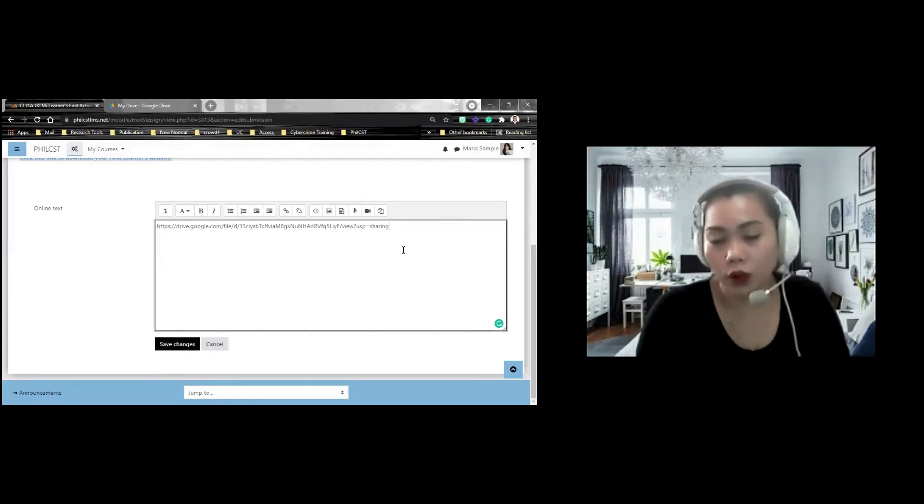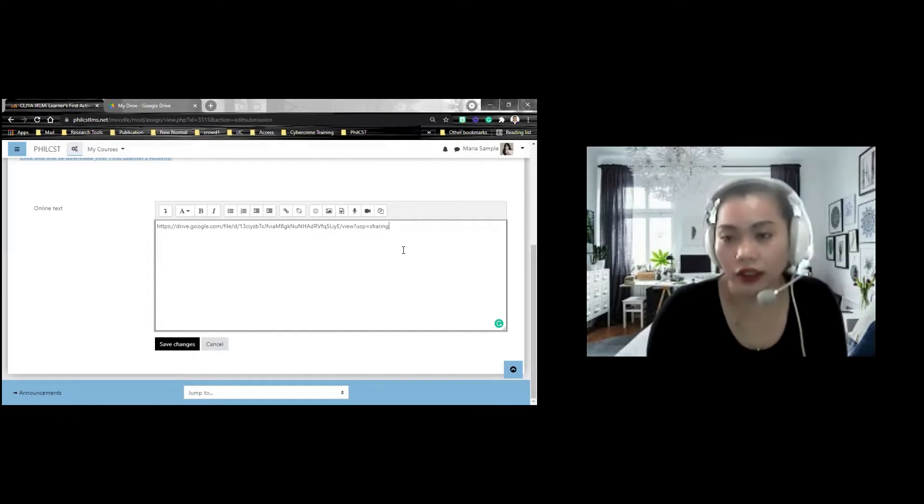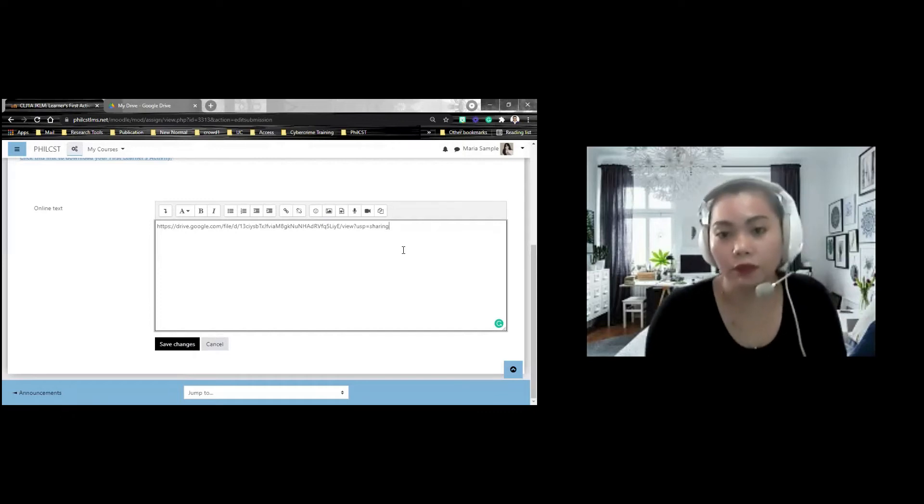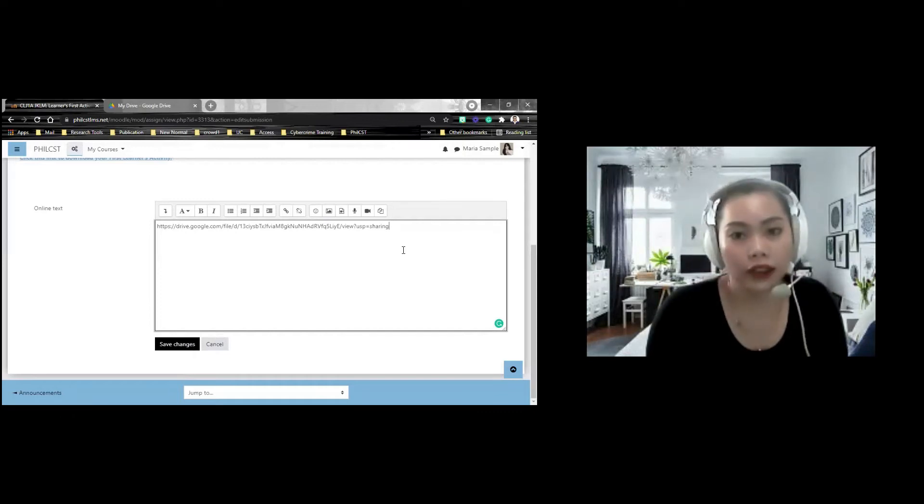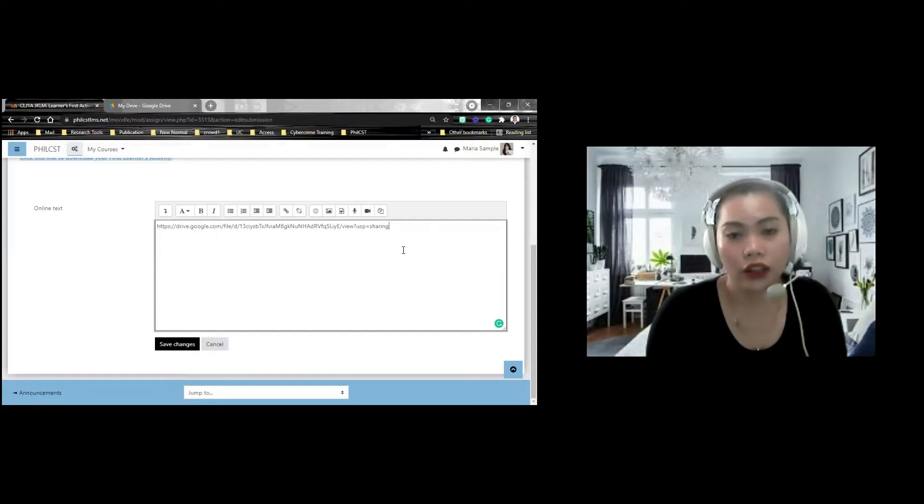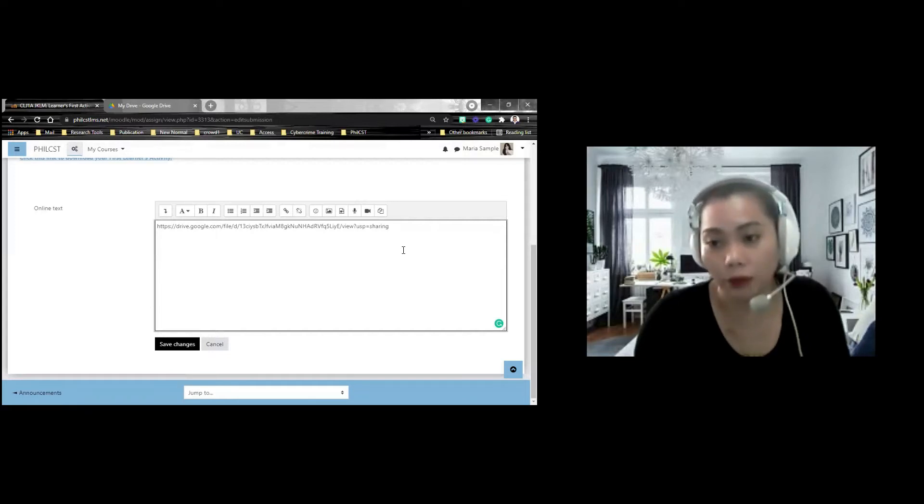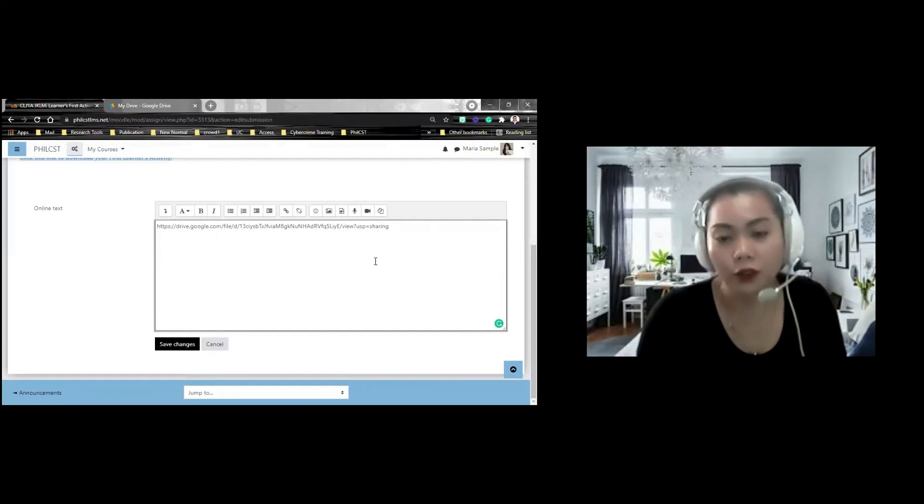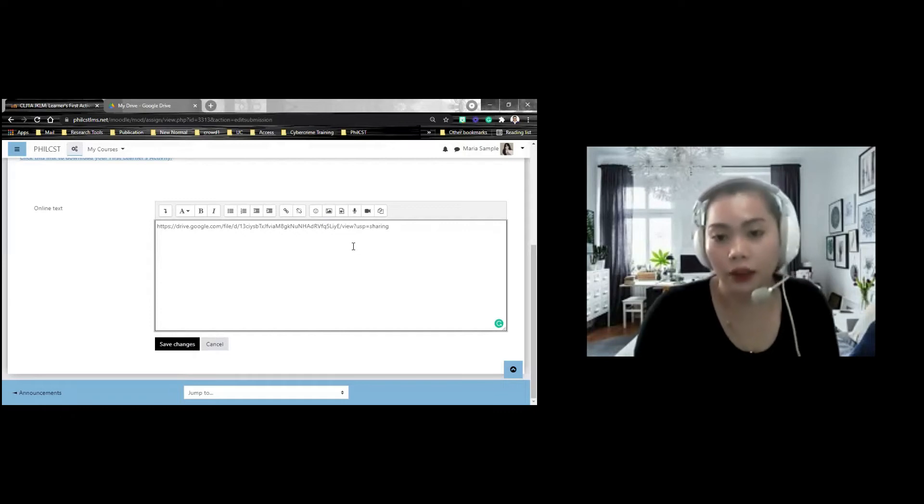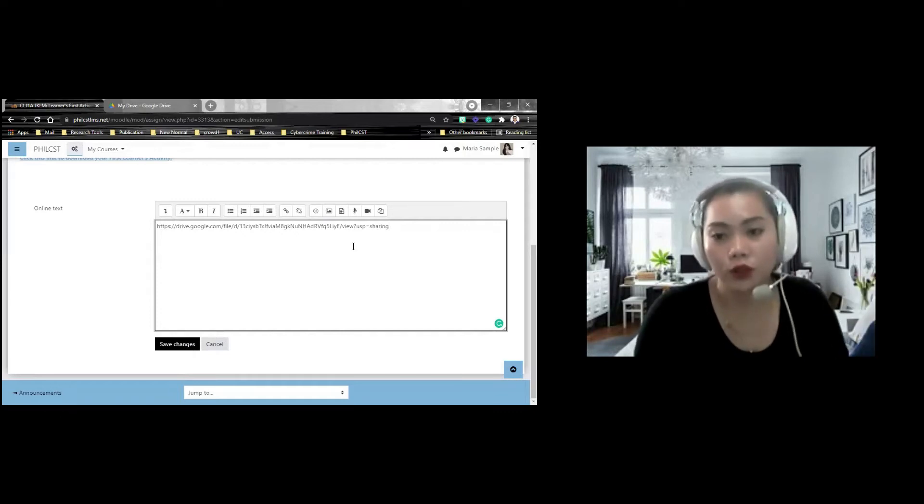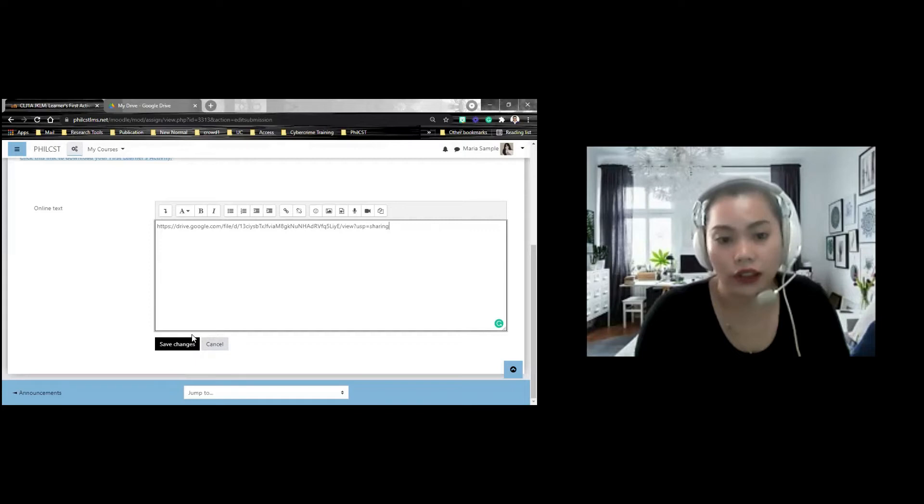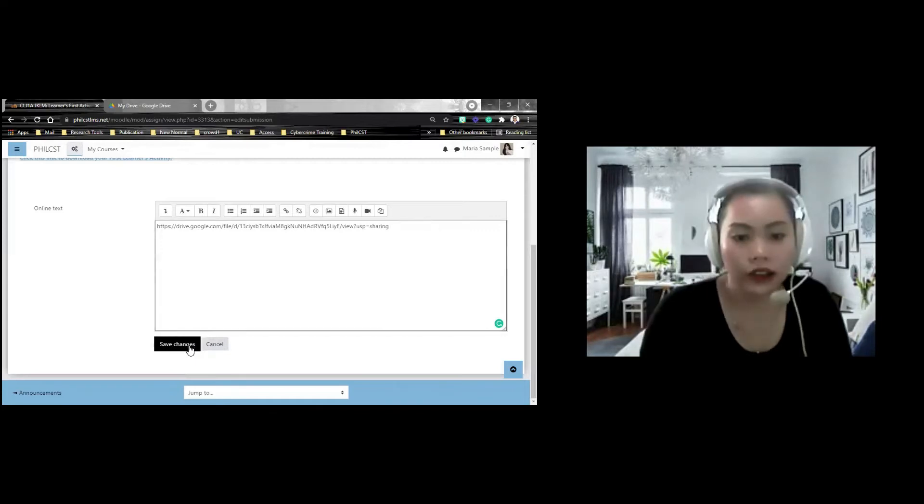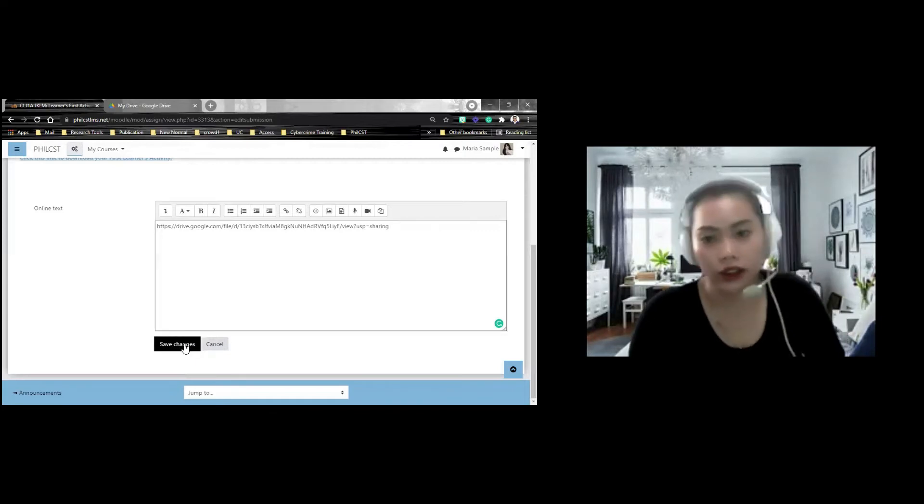Actually, you have two options. Pwedeng i-paste nyo siya ng link na ganyan, pero, merong mga times na gusto ng facilitator ninyo na i-link pa siya sa iba. Pero, kapag aya yun yung mahirapan, i-paste nyo lang yung link at i-rename ninyo yung file nyo doon sa Google Drive. And then, you need to click Save Changes.